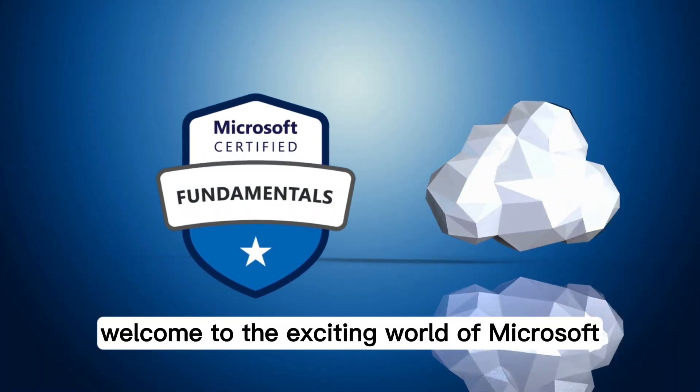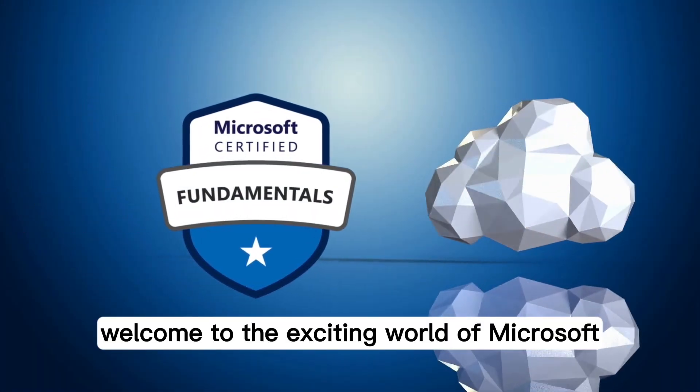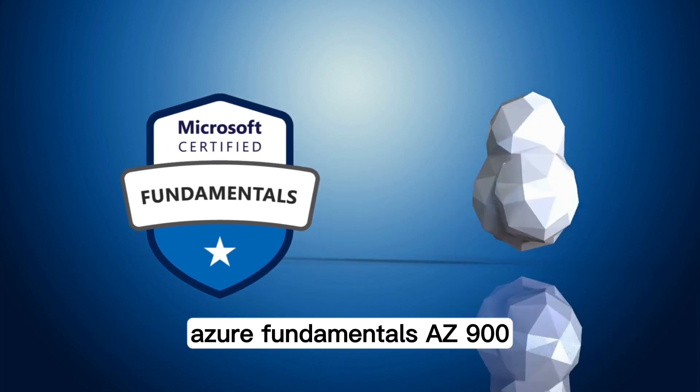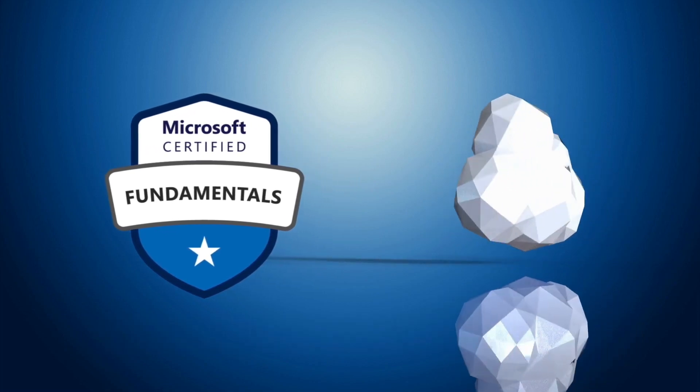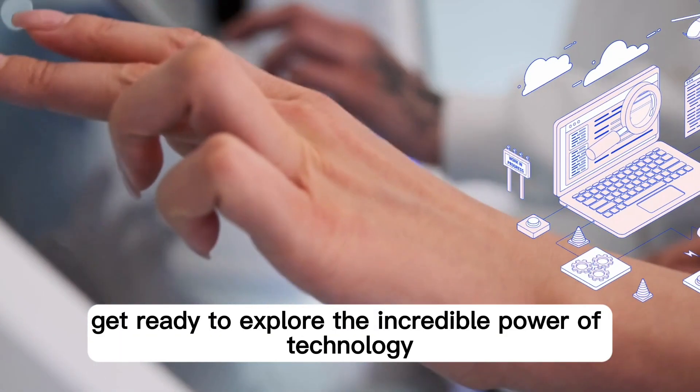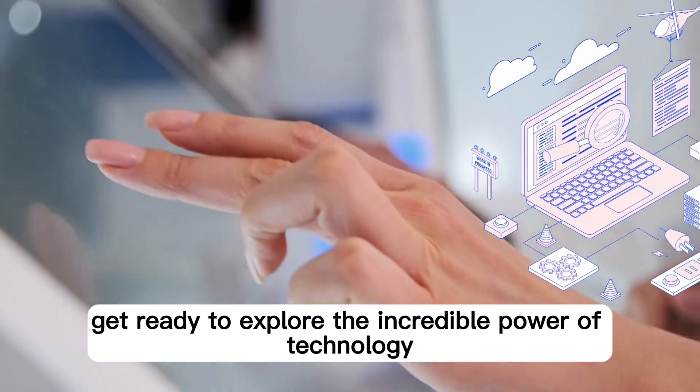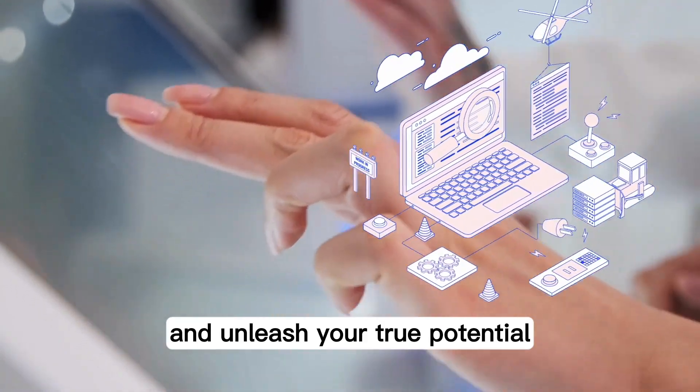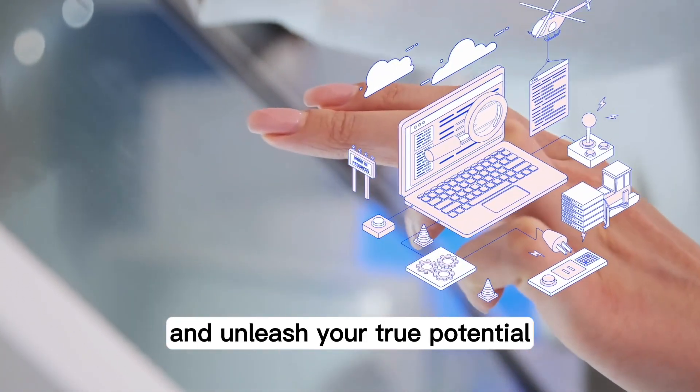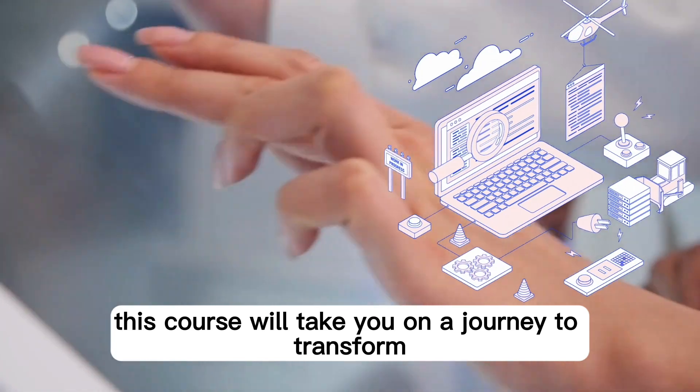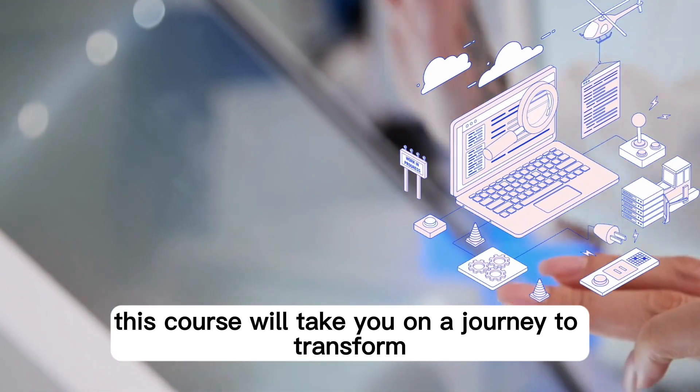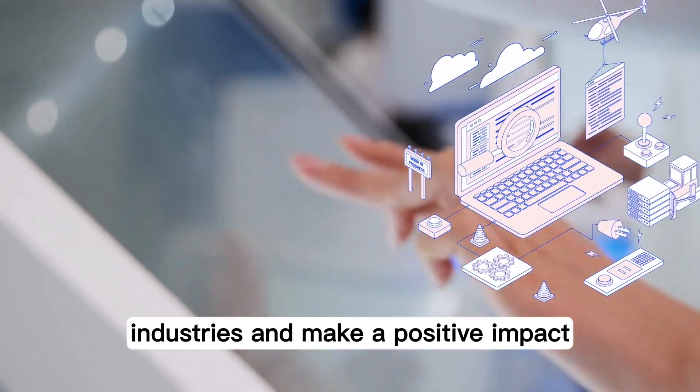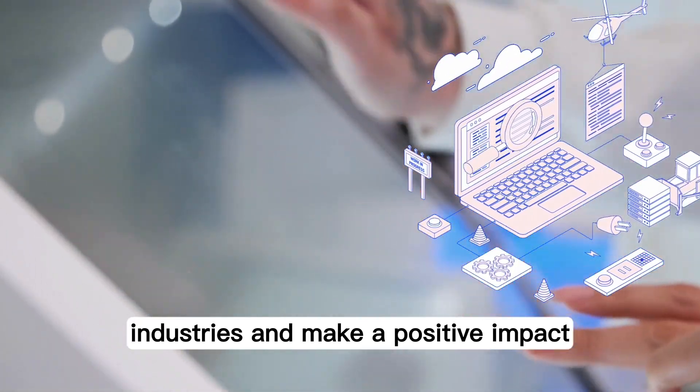Welcome to the exciting world of Microsoft Azure Fundamentals AZ-900. Get ready to explore the incredible power of technology and unleash your true potential. This course will take you on a journey to transform industries and make a positive impact.